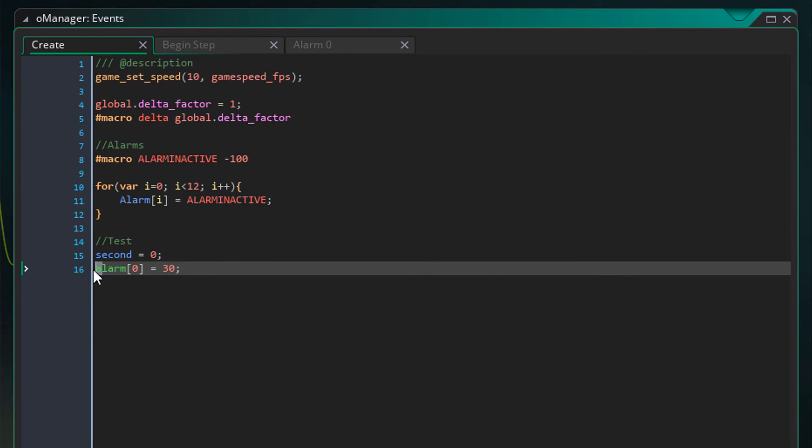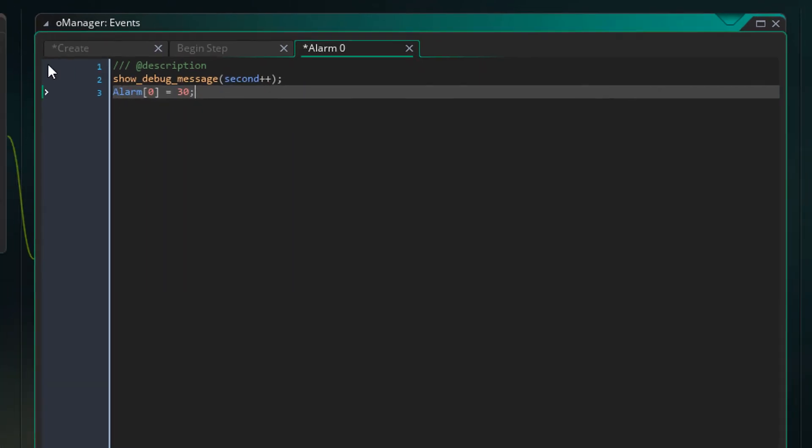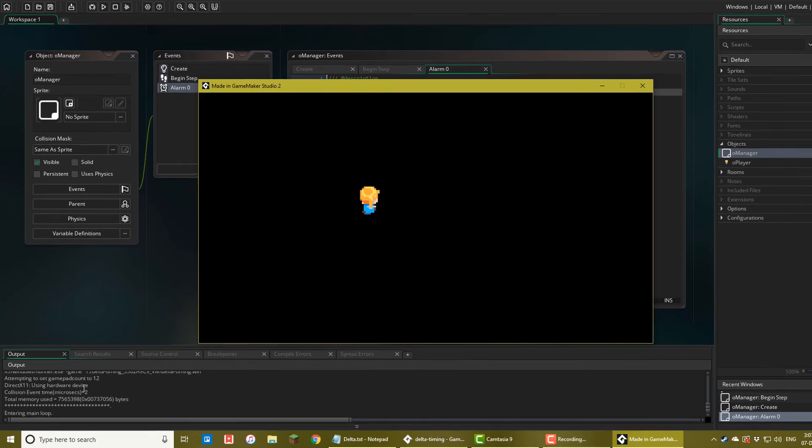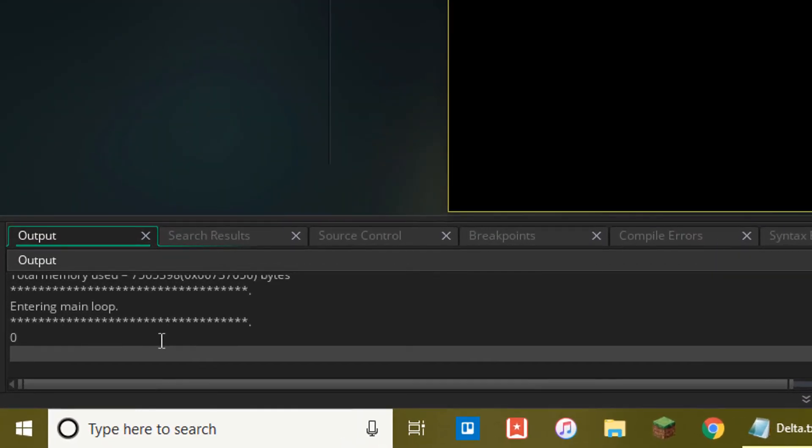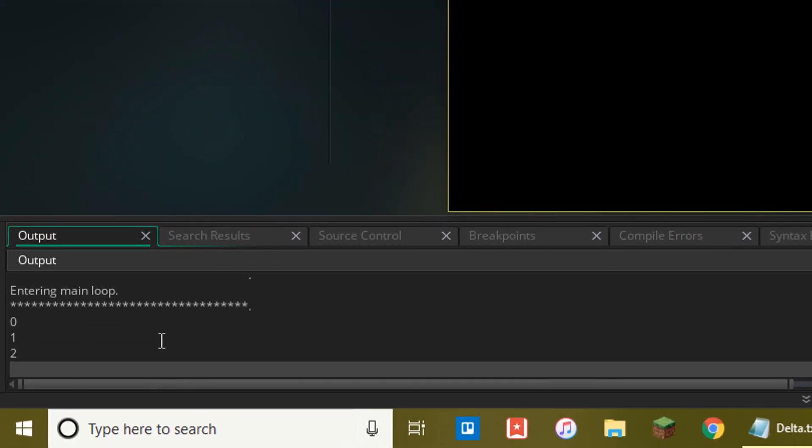Now I'll change the lowercase A to an uppercase A so that it uses my alarm system and then run the game. You can see now that they're appearing at the correct time because of delta timing.